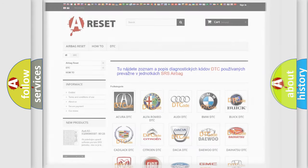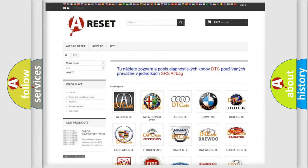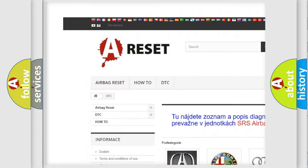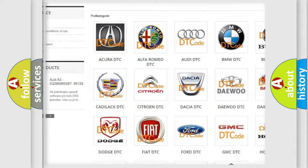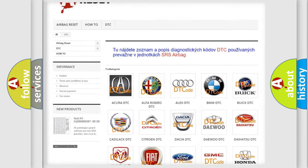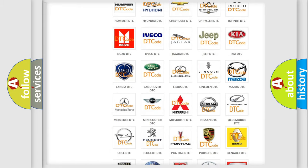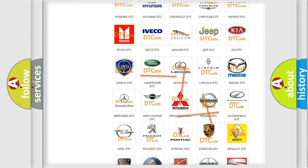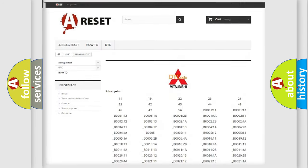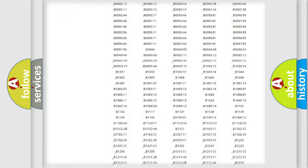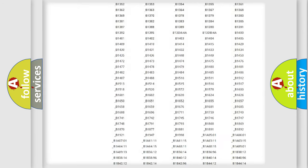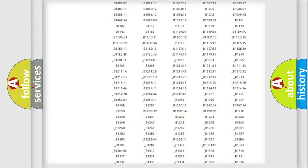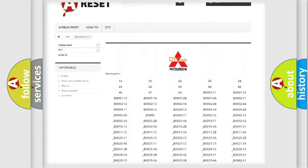Our website airbagreset.sk produces useful videos for you. You do not have to go through the OBD2 protocol anymore to know how to troubleshoot any car breakdown. You will find all the diagnostic codes that can be diagnosed in a